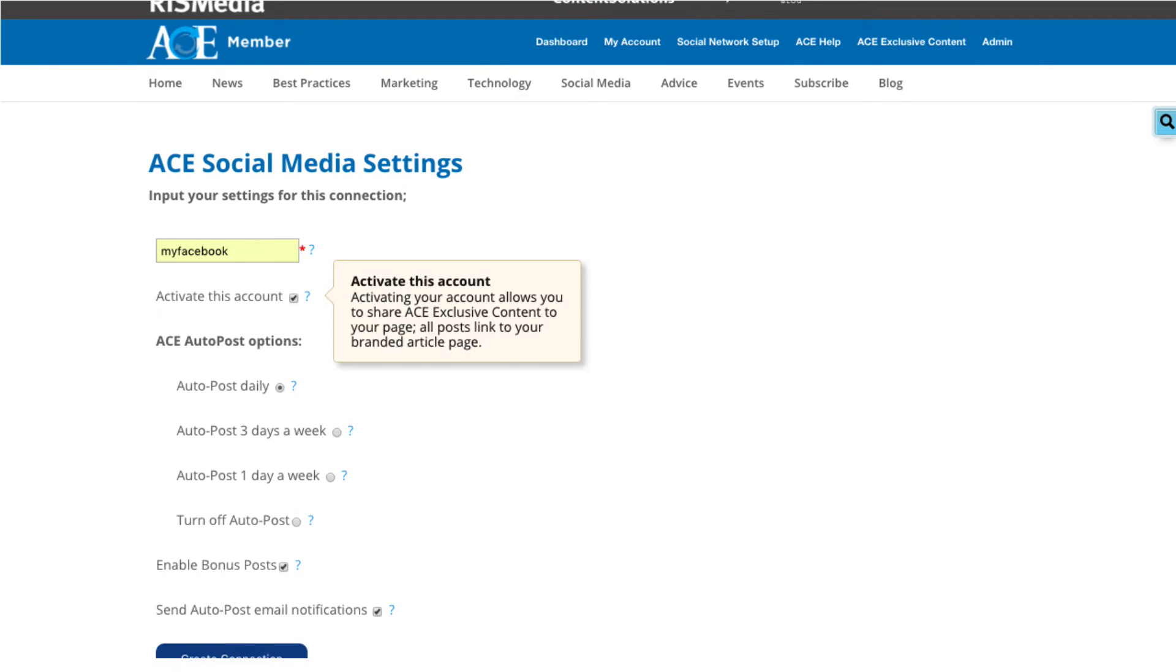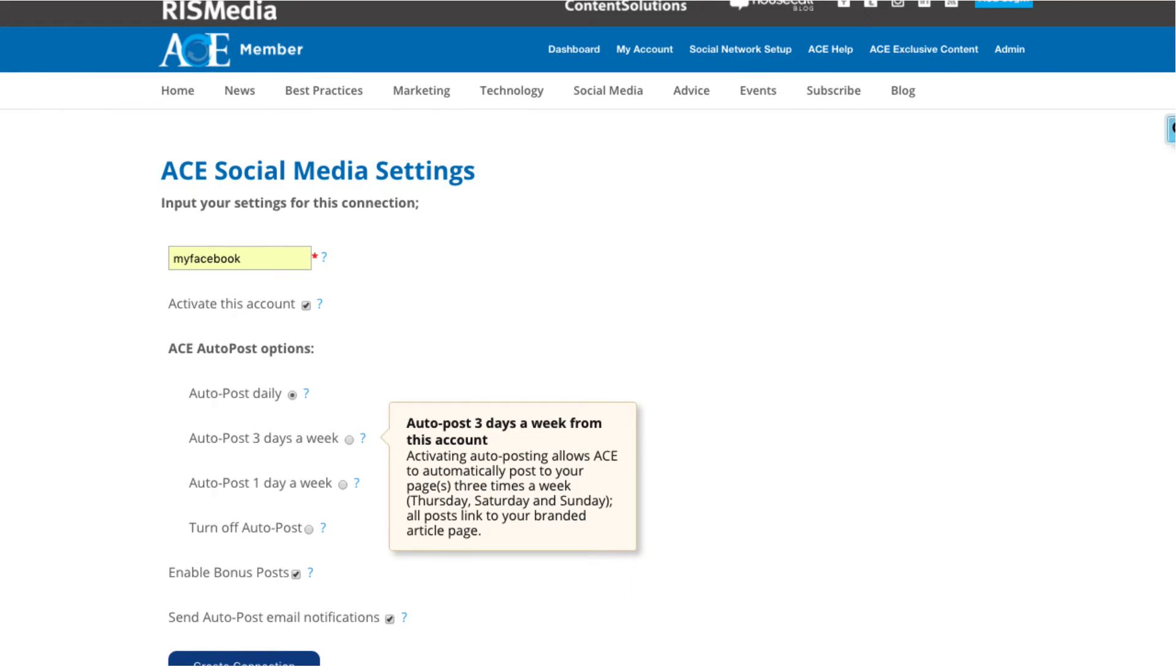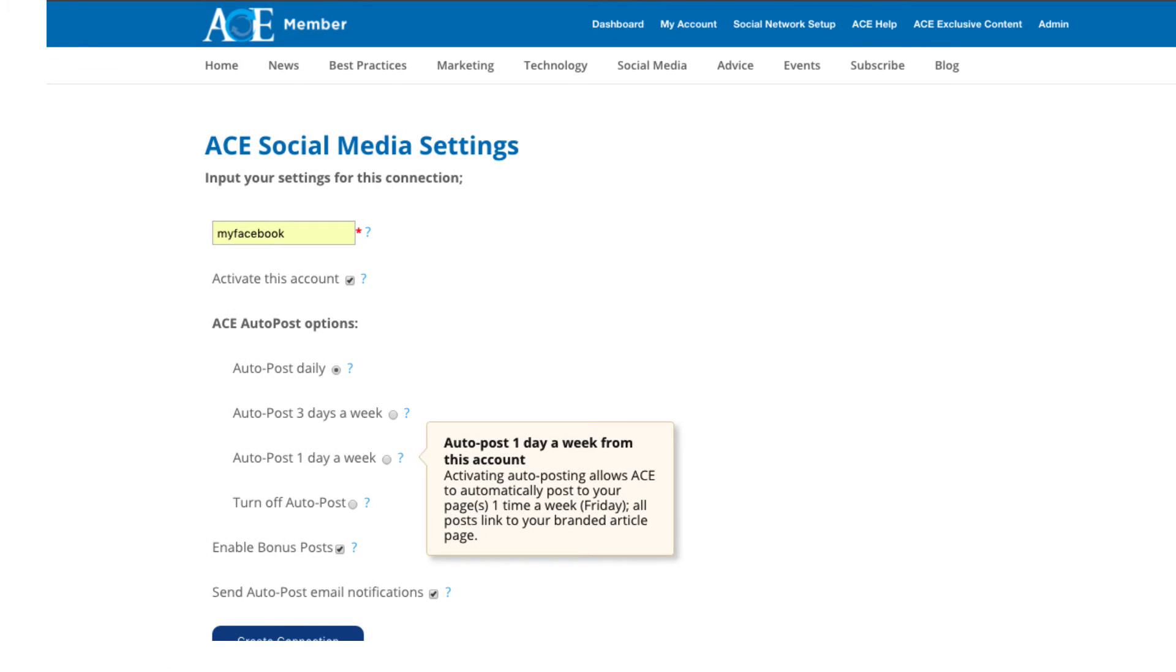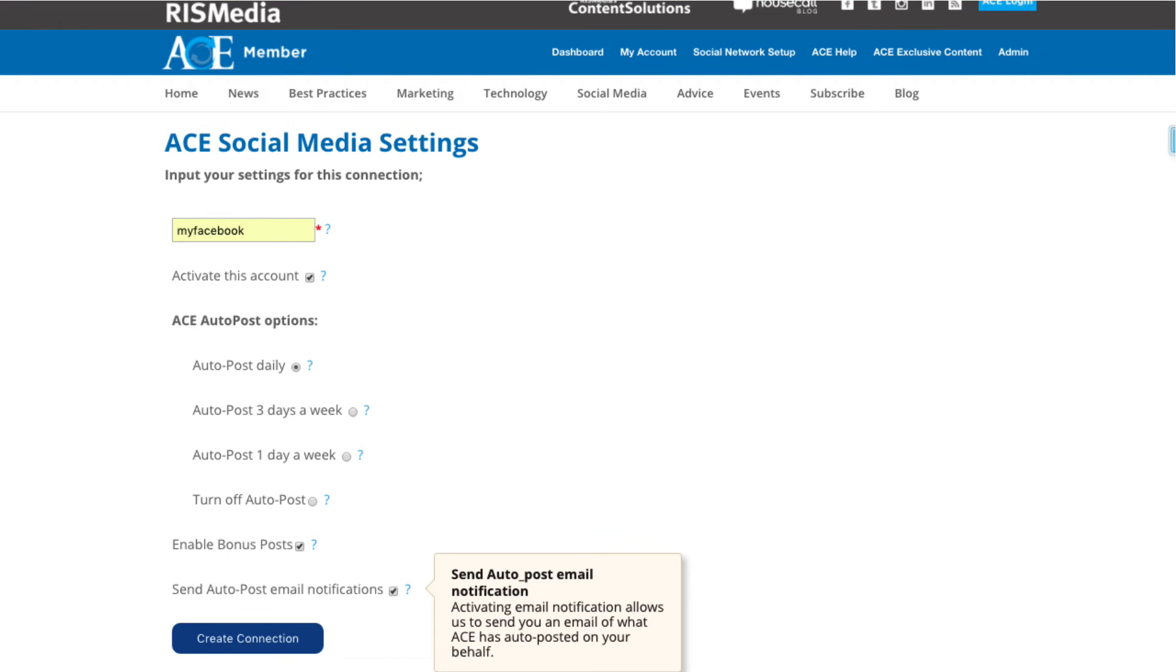Select how often you would like ACE to post, be it every day, three days a week, which is currently Thursday, Saturday, and Sunday, or one day a week, which is currently Friday. Select if you want to get a bonus post. A bonus post is a post about an event, for example, a post about a holiday or other timely topics. Select if you want to receive a notification, and ACE will email you after it posts to your social media site.